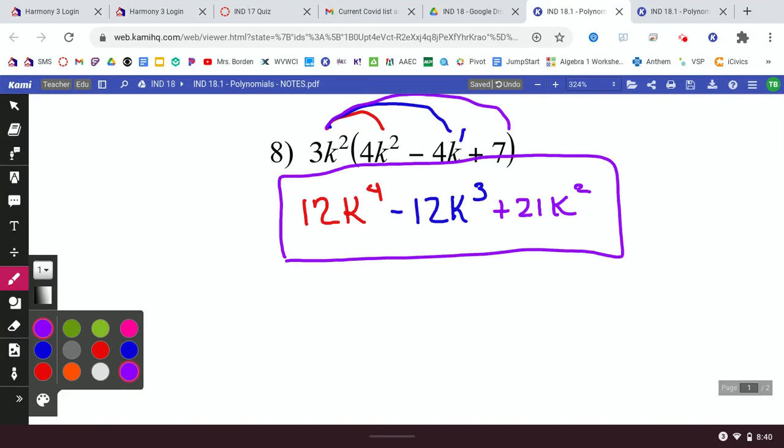For those of you at home, go to the bottom of the page, click that gray load button and it will load your assignment in Kami. Make sure you show all of your work and circle your final answers, then submit it through Kami. You can email me if you have any questions, and I can always set up a Google Meet to meet with you one-on-one to help if you have any problems.